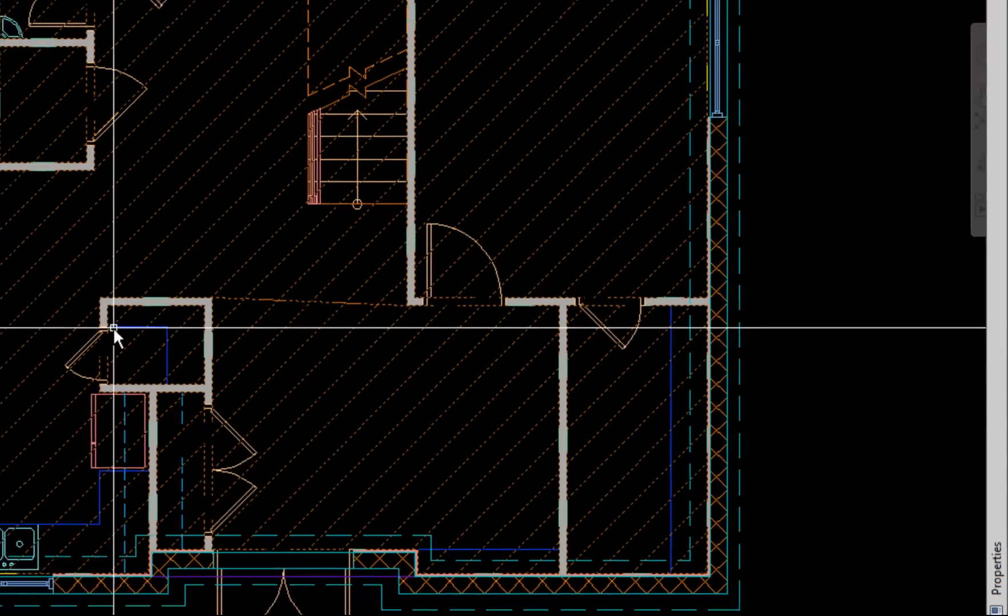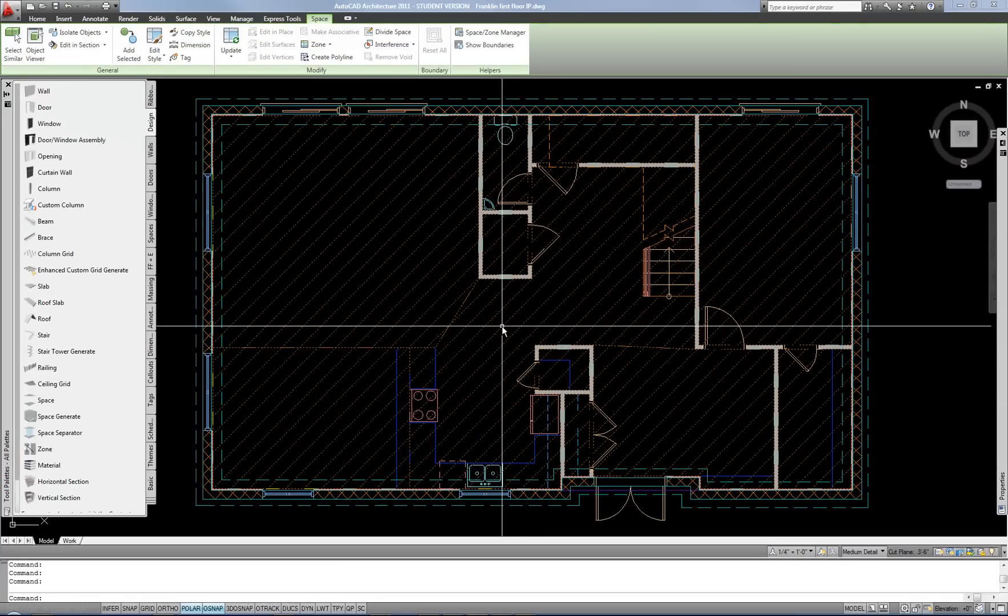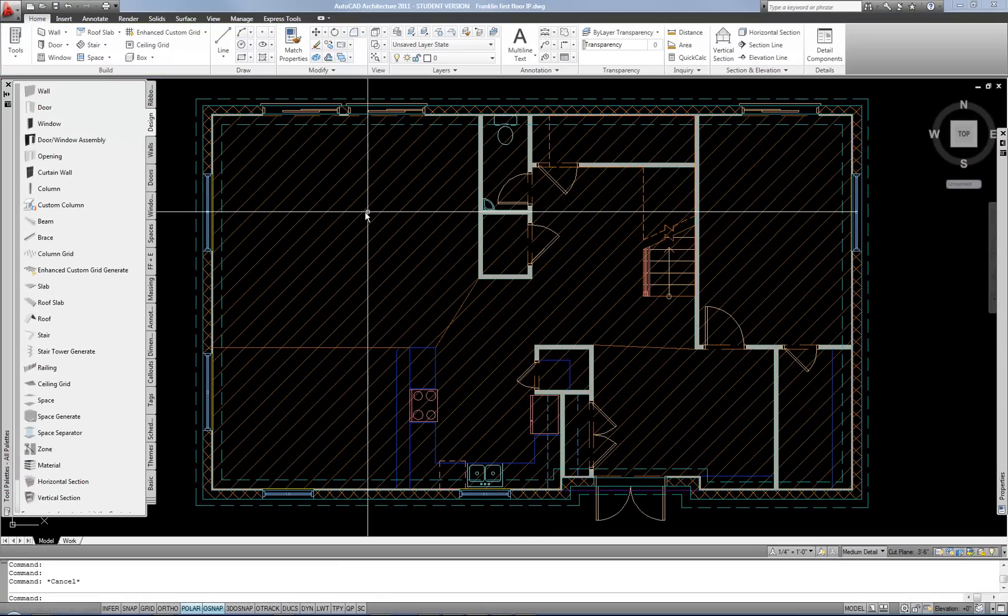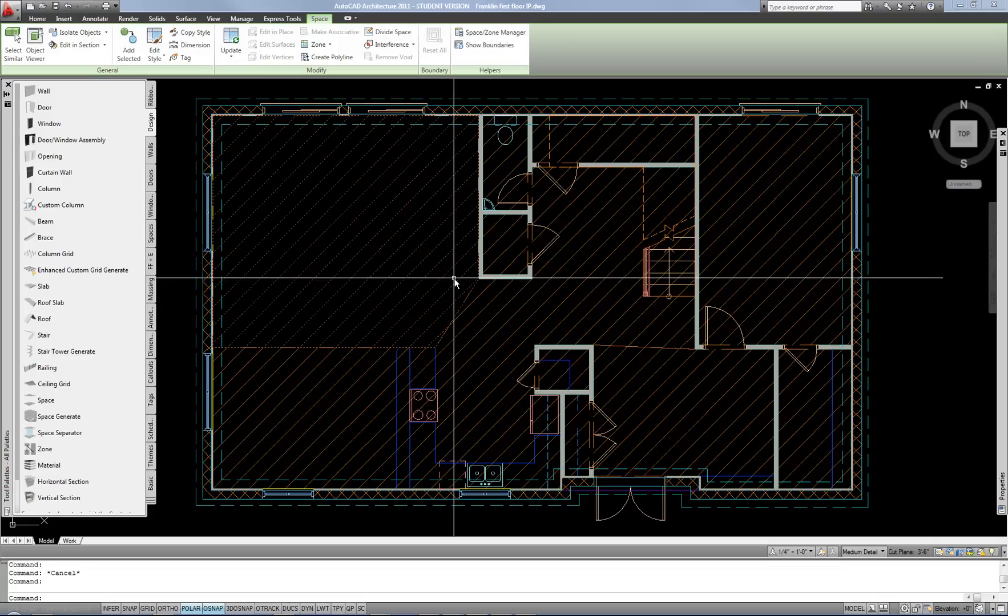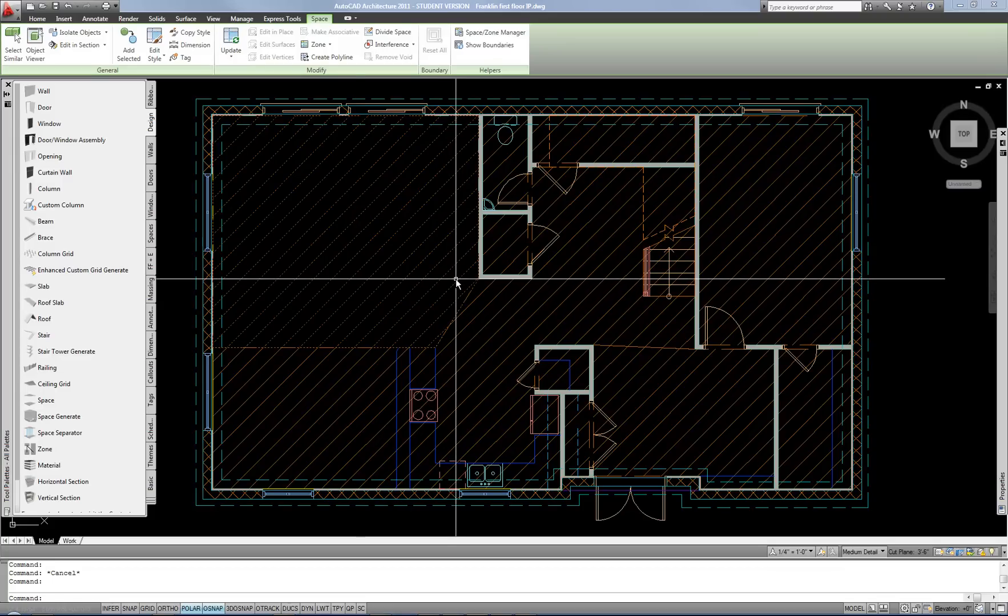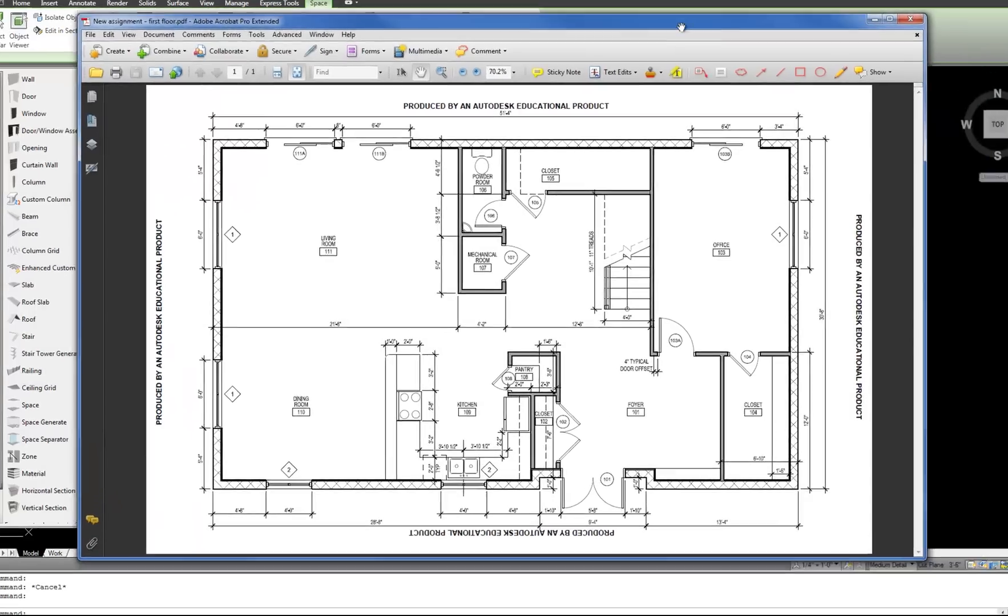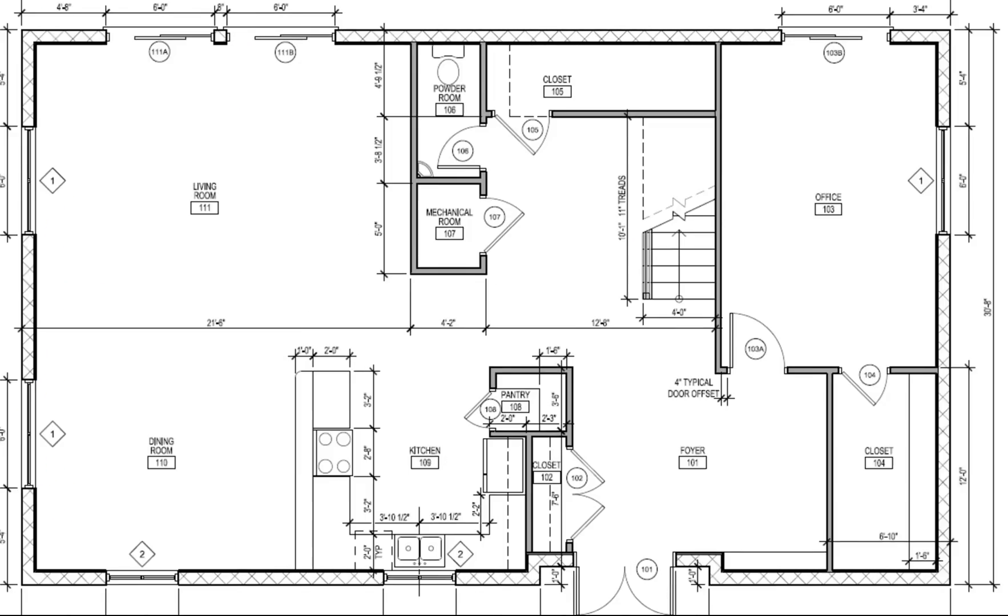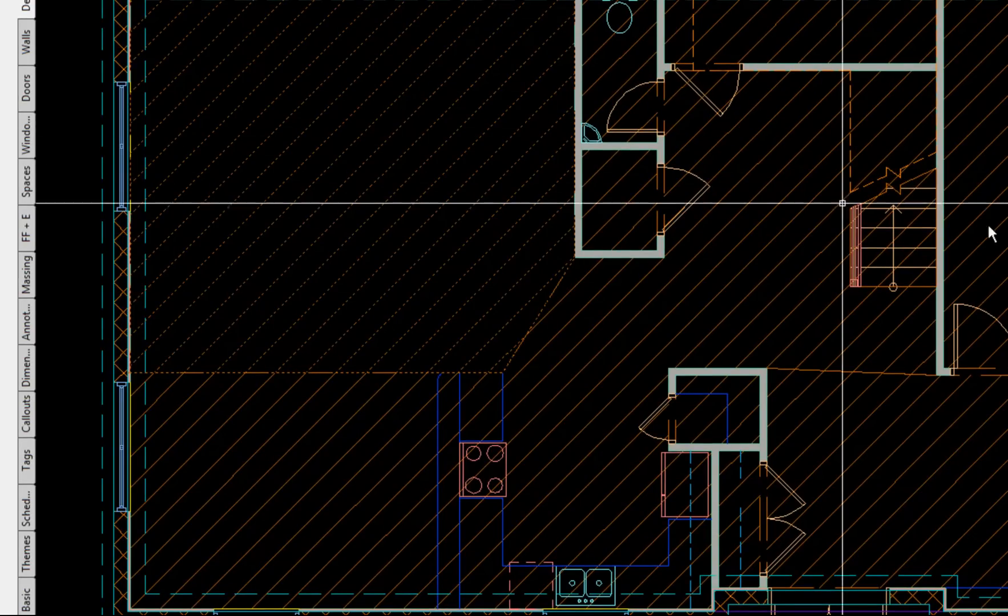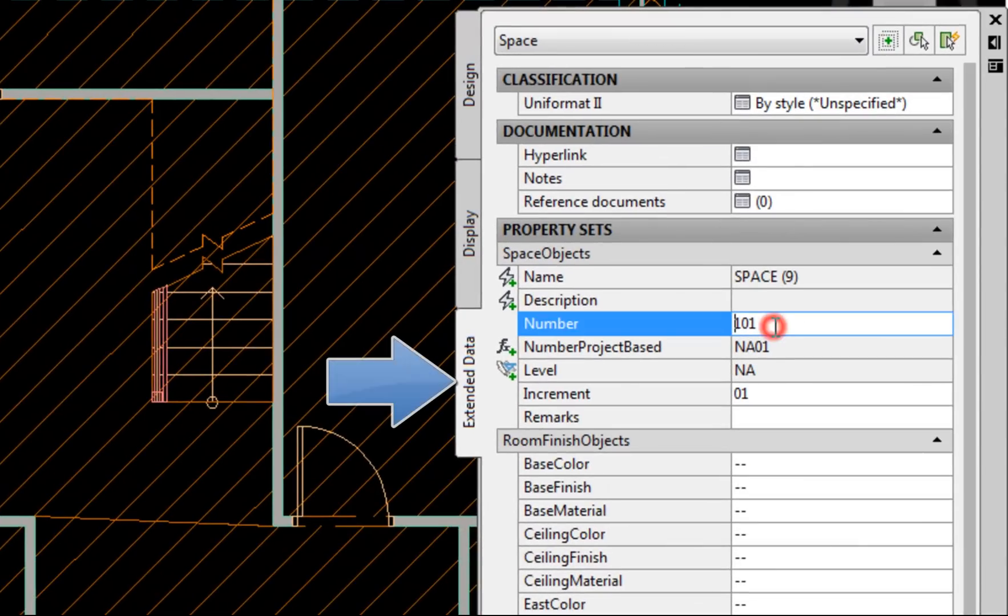Alright so now I need to actually assign the information that I want. So I'm going to hit escape to unselect all of my rooms and select just one in order to assign the name and number that I want for that particular room. So I'm going by my PDF here. The living room is 111 and the dining room is 110. So let's do those two as examples. So I can have my space selected. Go to the properties palette. The number is on my extended data tab.